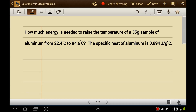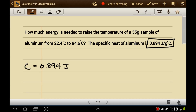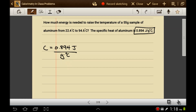We want to make a list of everything we've been given in the problem — get rid of the words by making a list. If something has the units of joules per gram degrees Celsius, that must be a specific heat. So the specific heat is 0.894 joules per gram degrees Celsius. We have 55 grams, which is a mass. We also have two temperatures: 22.4 degrees Celsius and 94.6 degrees Celsius.